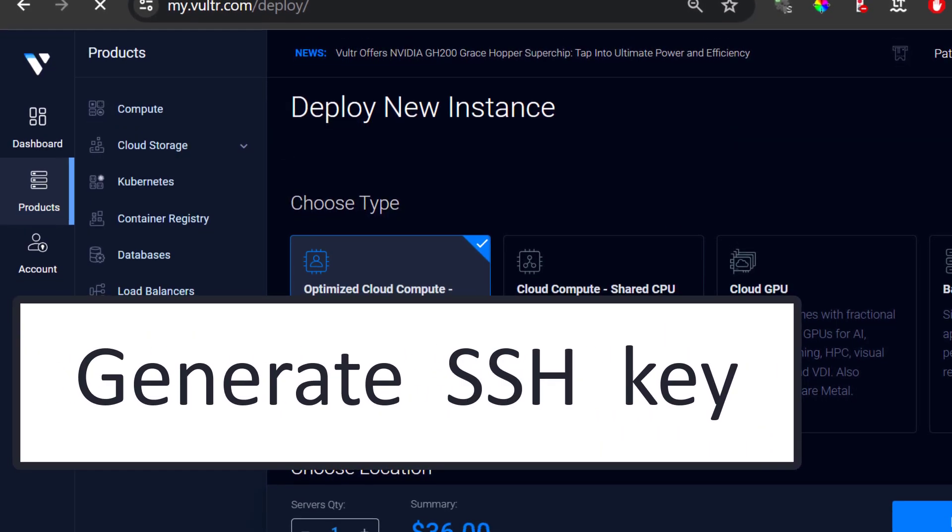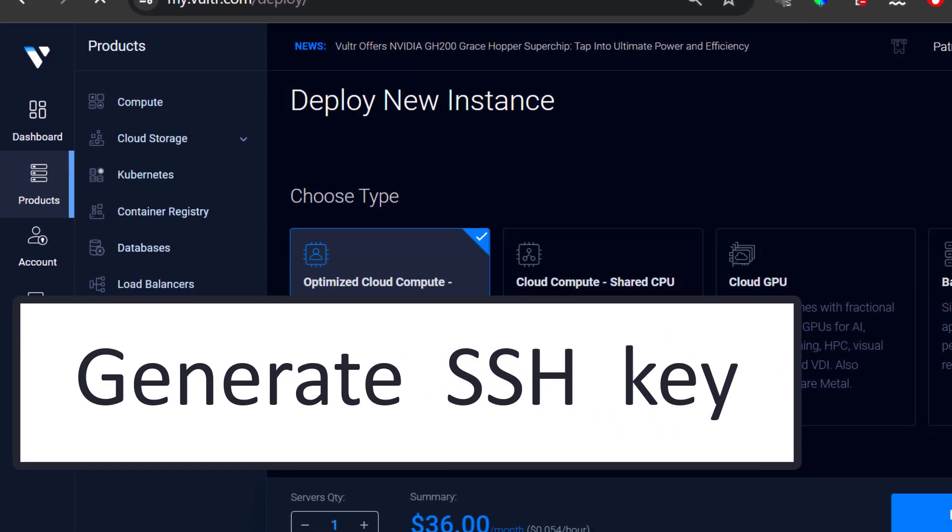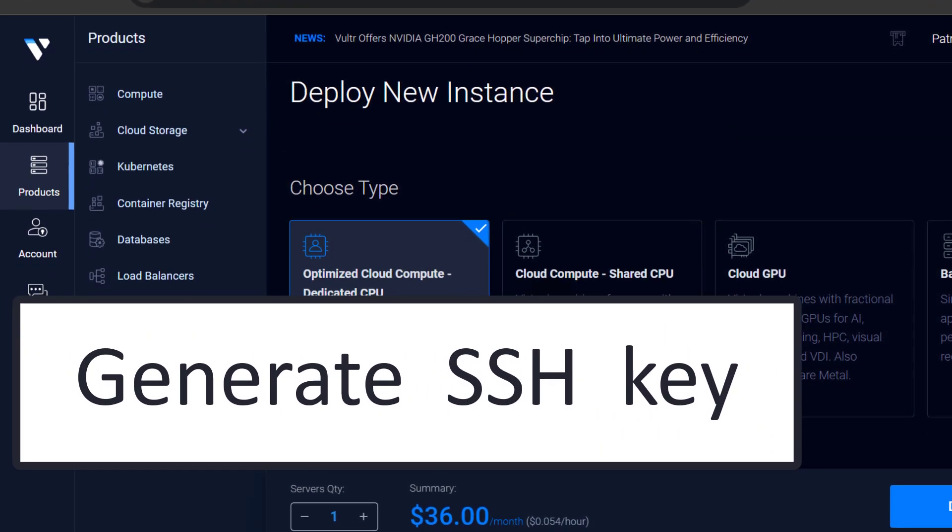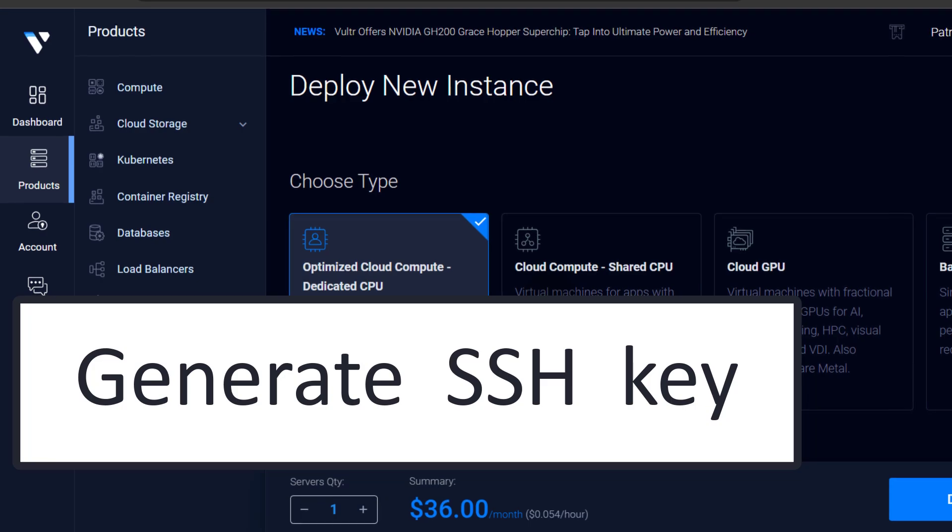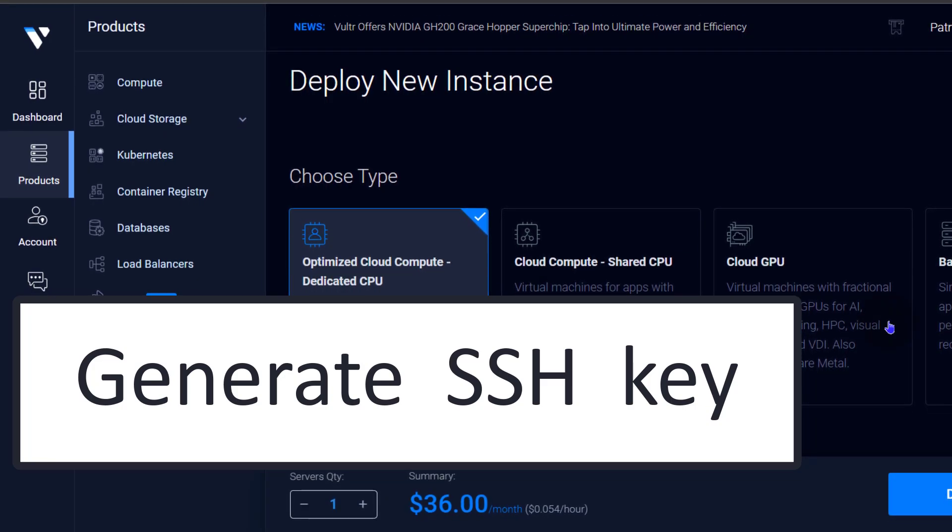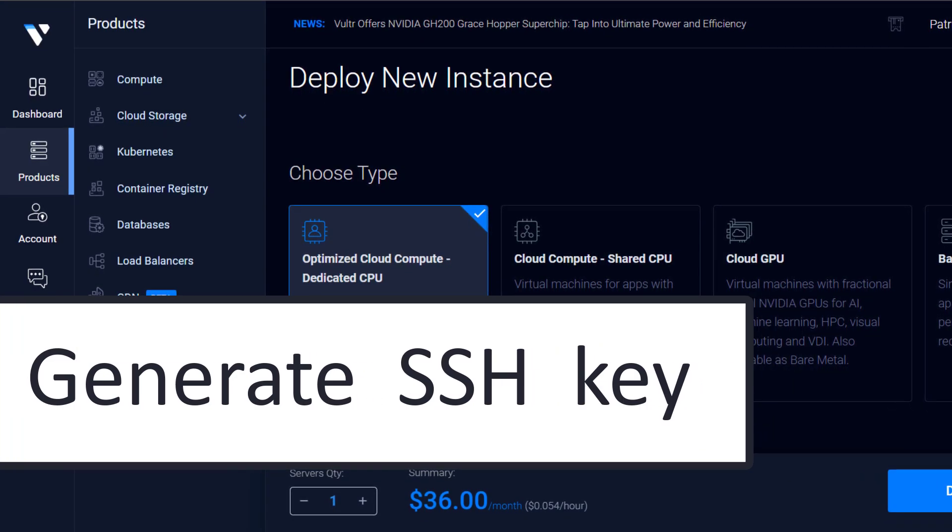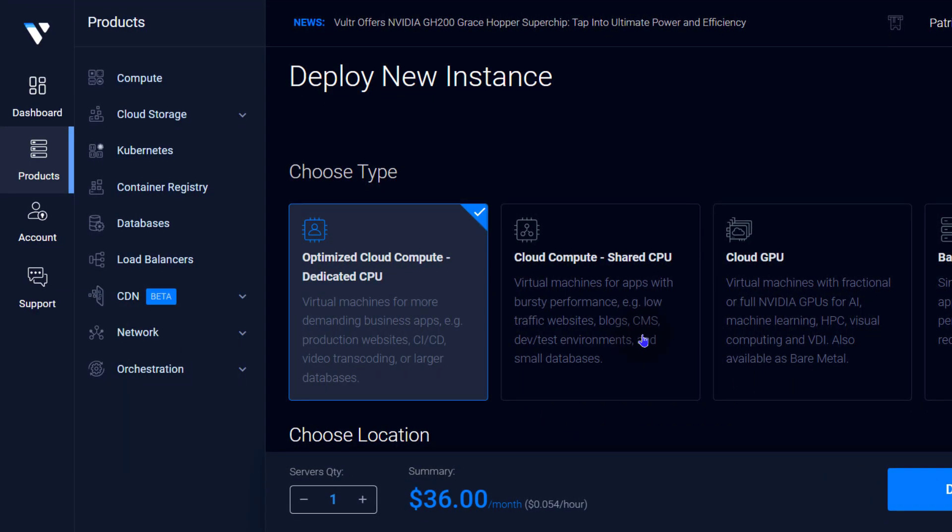But first of all, I want you to create an SSH key and we're going to use that SSH key to set up our server and log in with that. That is the right way to do things. So I'm just going to show you first of all how to create the SSH key on your computer.